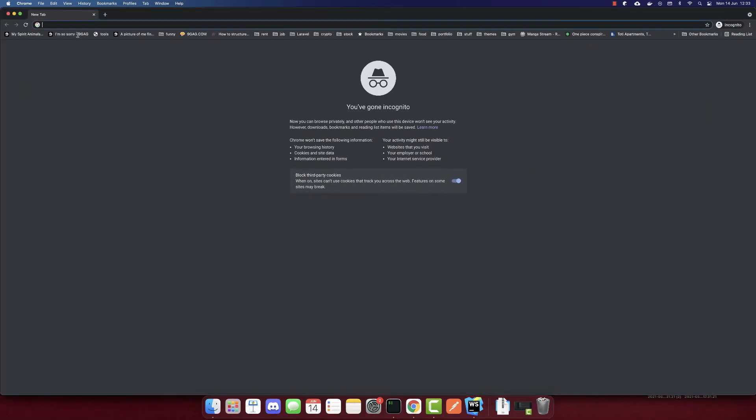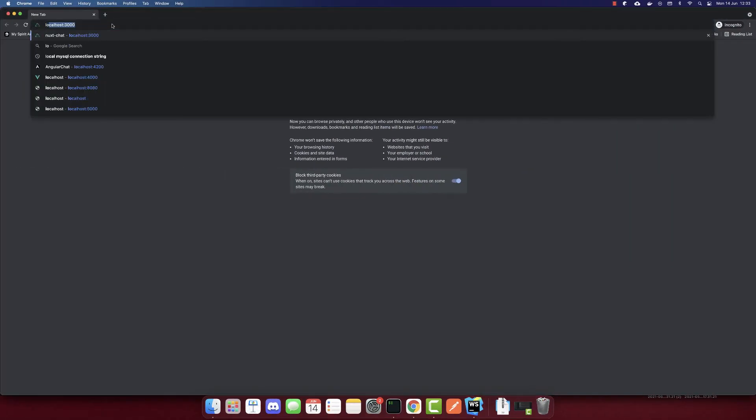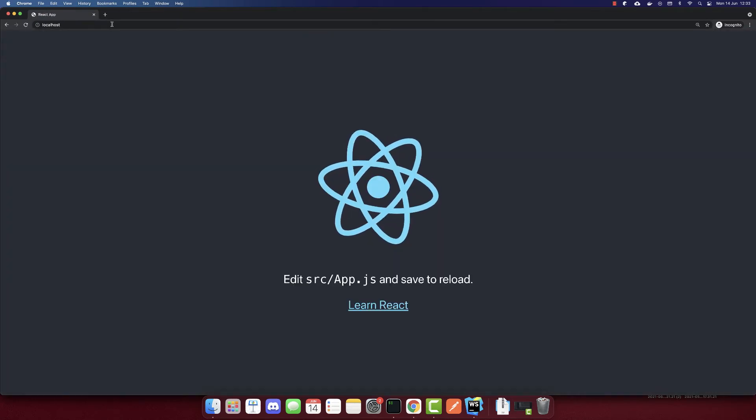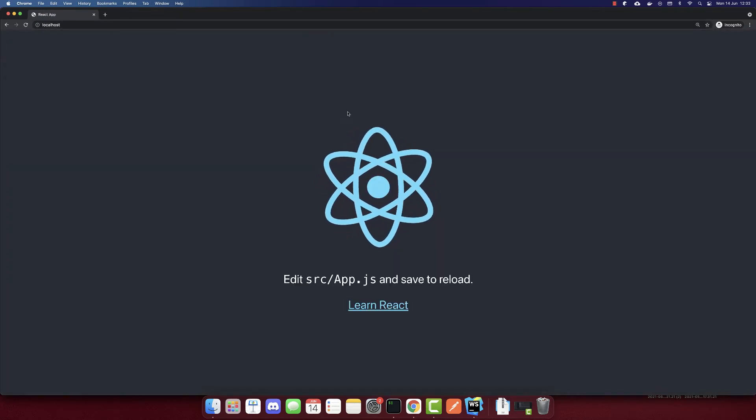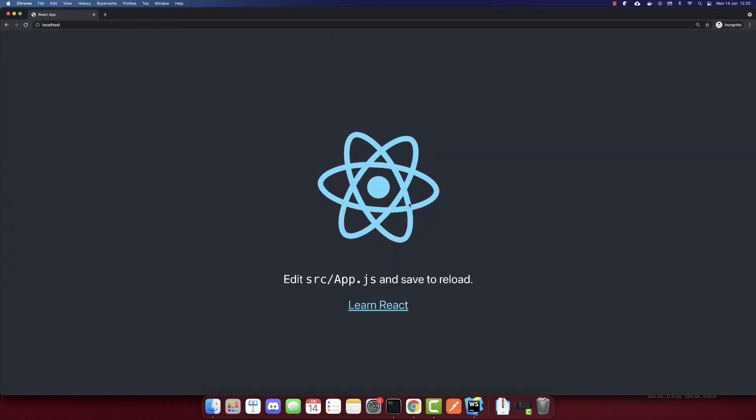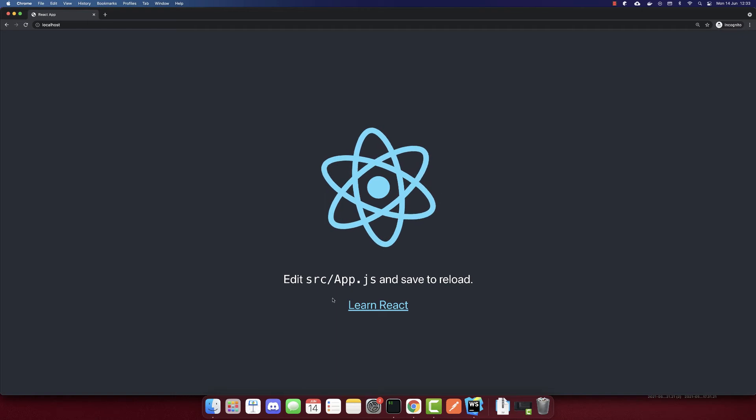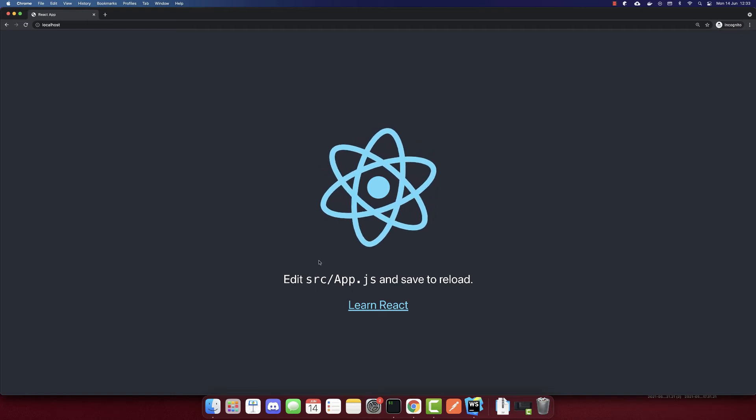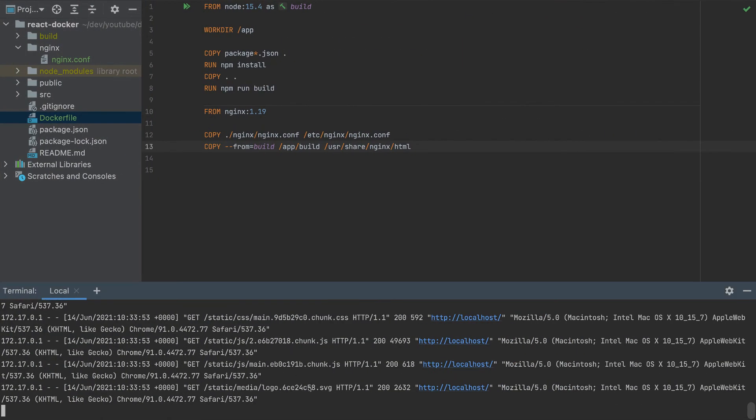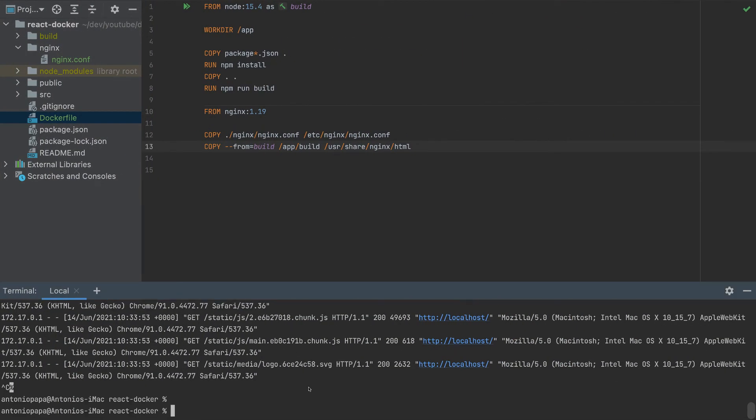Now I'll go to my browser, run here localhost - just localhost because 80 is the default port. And we can see our React app. So we created a Docker container to be deployed now.